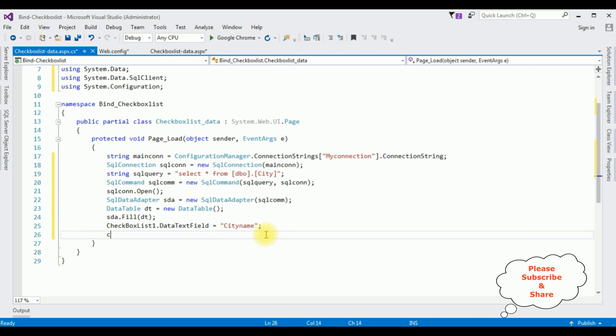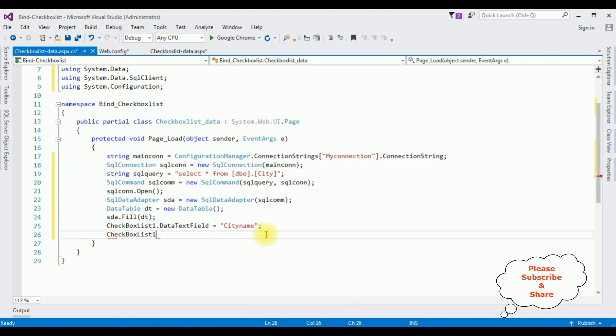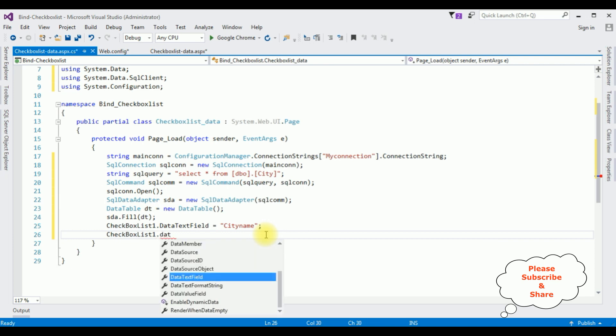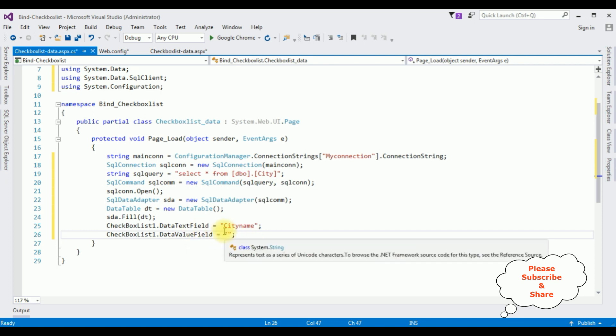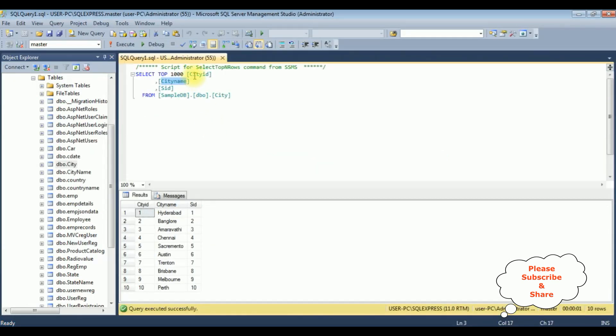CheckBoxList1.DataValueField is equals to, in this value field I'm adding that ID column which is city ID.